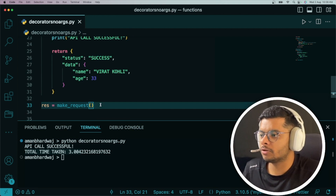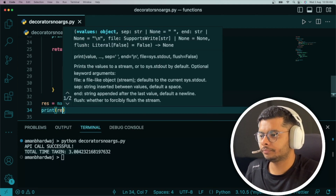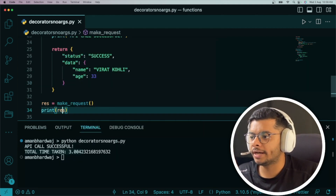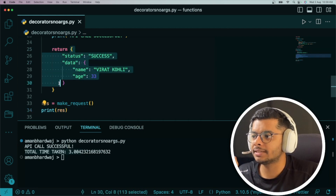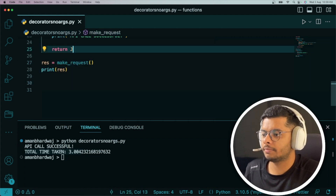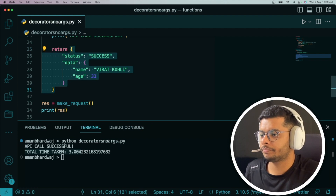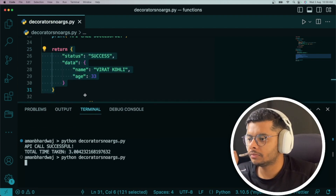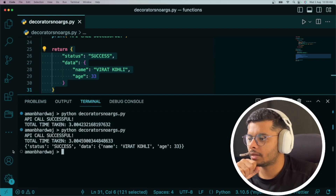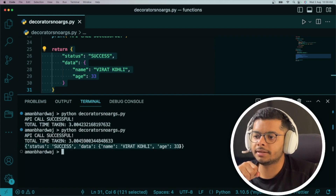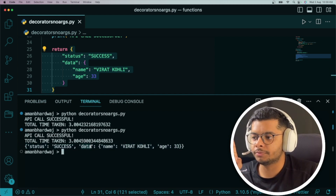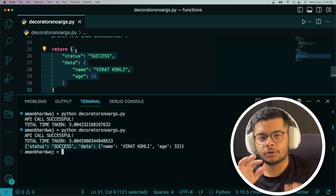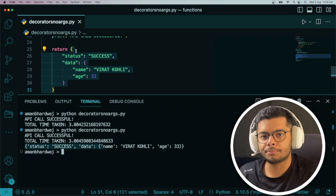If we print the response, we expect to see the same dictionary object. And yes, this success data object is the same as the dictionary we defined. I hope you understood how this example is working.